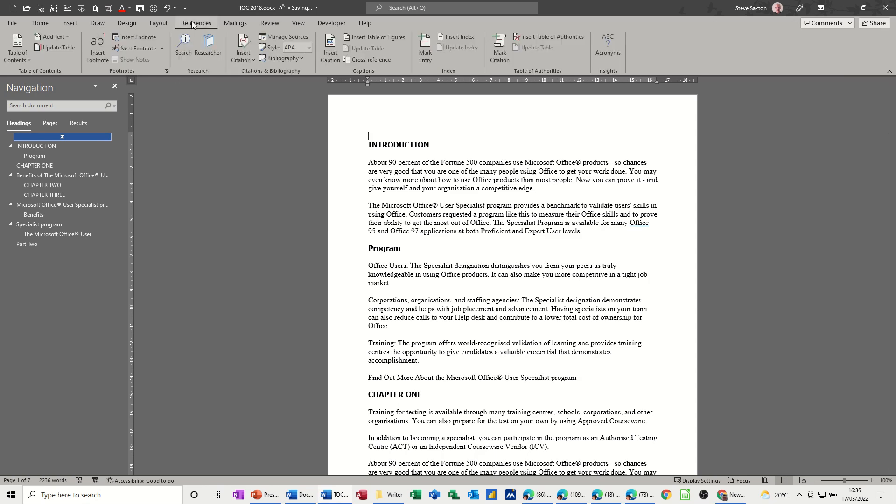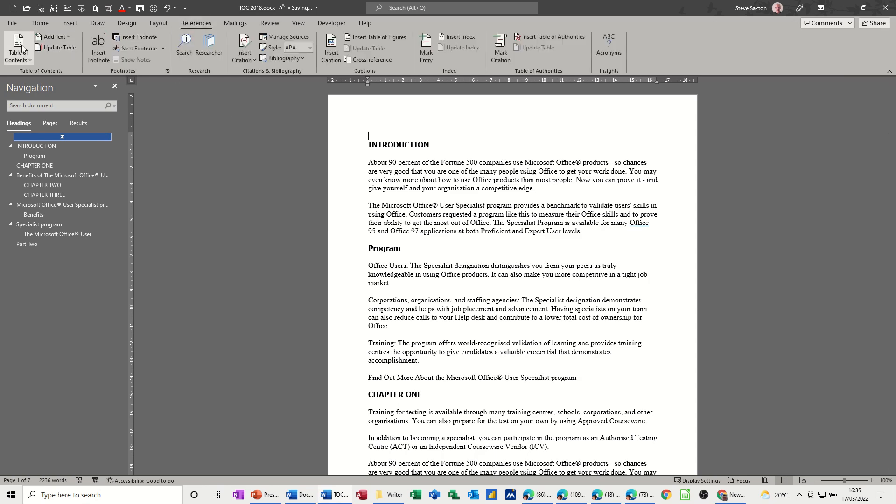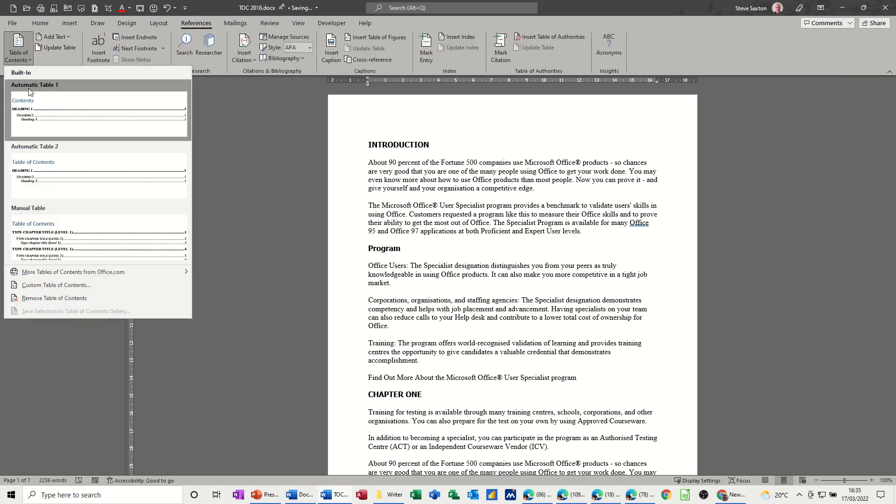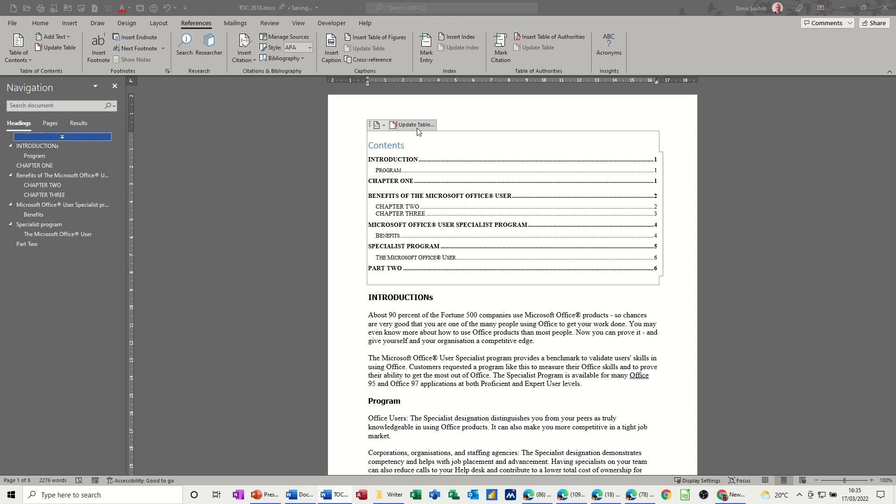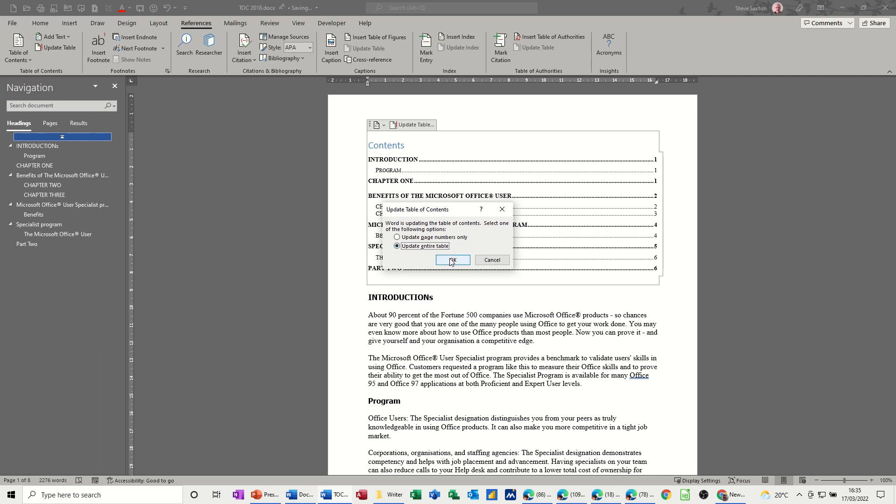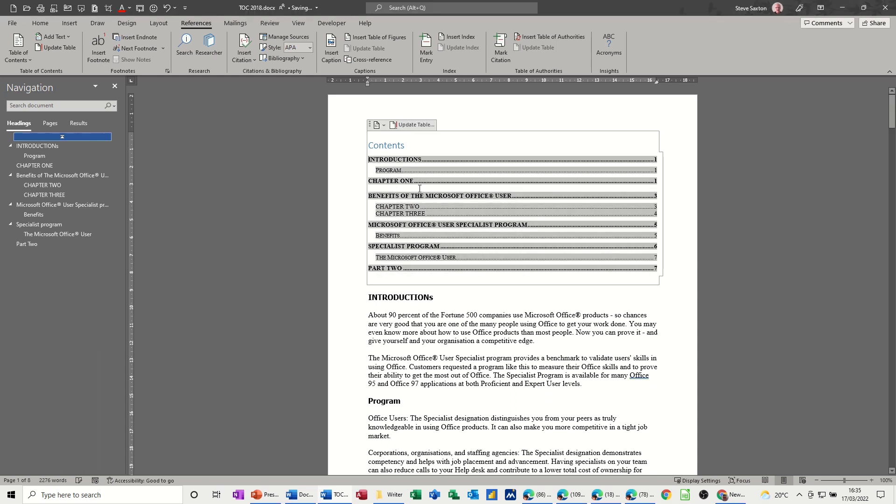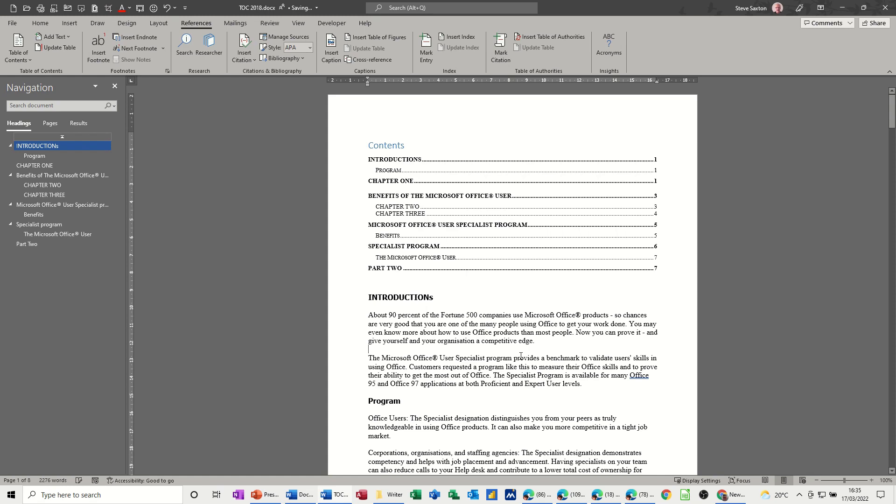And then I'm going to the reference tab and selecting table of contents, and this first default option is the one I'm going to pick, and it just drops it in like that. Now the benefit of this is if I change, if I put an s on that for example, this is now not correct. You can just update the table, update page numbers only, update entire table because I've changed the title and it's put the s on there for me.